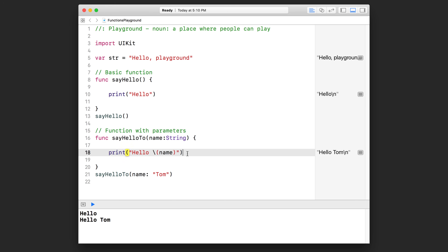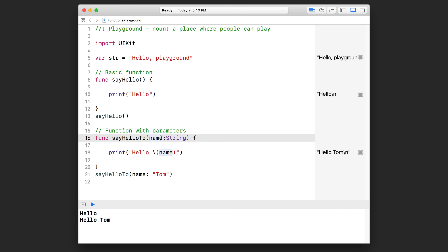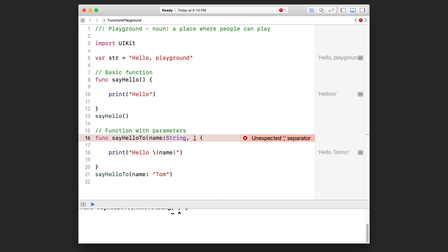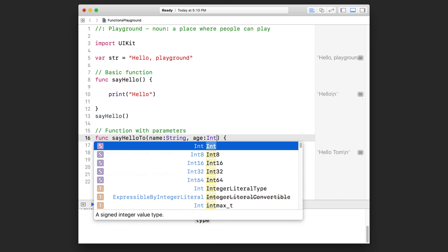Don't worry if you don't remember how to do that — we're going to use this again in a couple of lessons. Now I want to show you how you can specify a function that has more than one parameter. Right up here we have `name: String`. If we want to specify a second parameter, all we need to do is hit comma and space, and we're going to add another parameter — this time I'll call it `age: Int`.